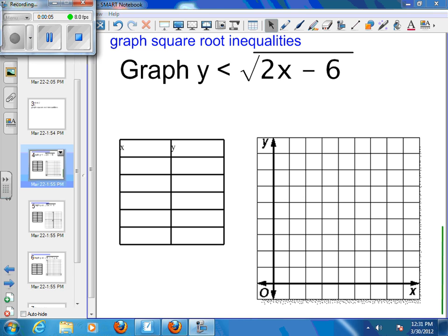We've graphed square root functions. Now let's look at some inequalities and see how that changes things. Let's look at y is less than the square root of 2x minus 6.